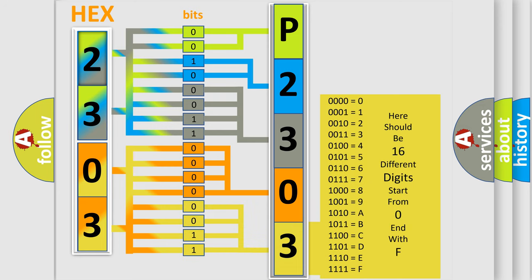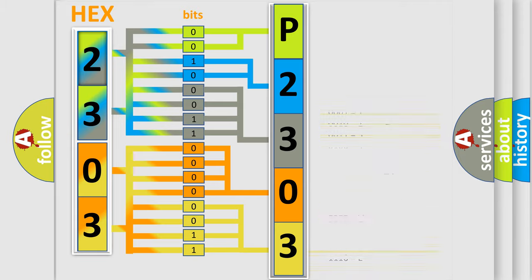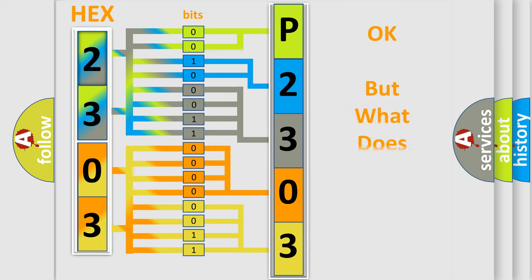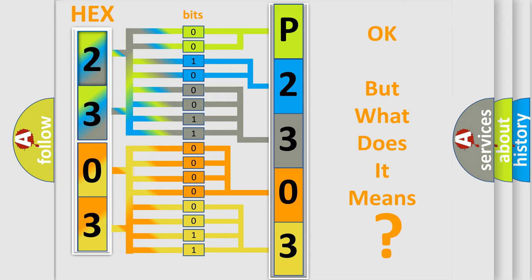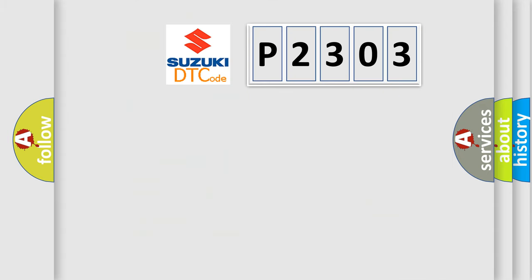We now know in what way the diagnostic tool translates the received information into a more comprehensible format. The number itself does not make sense to us if we cannot assign information about what it actually expresses. So, what does the diagnostic trouble code P2303 interpret specifically?